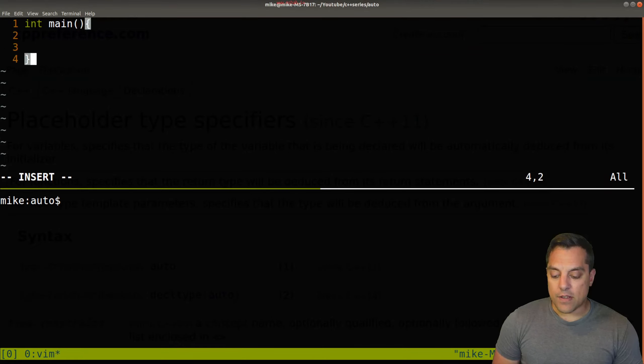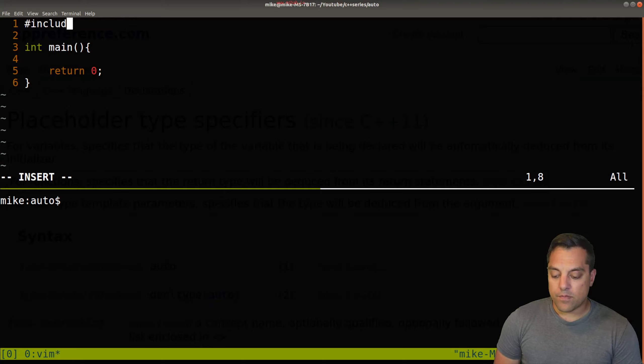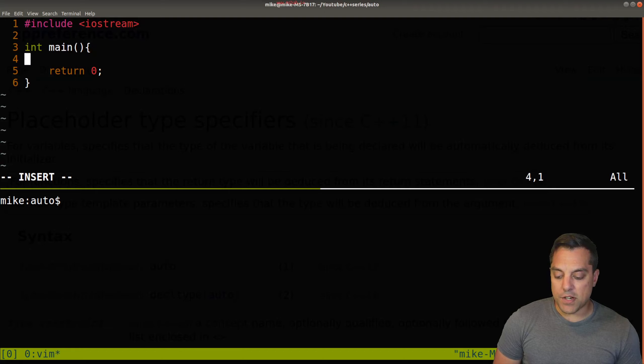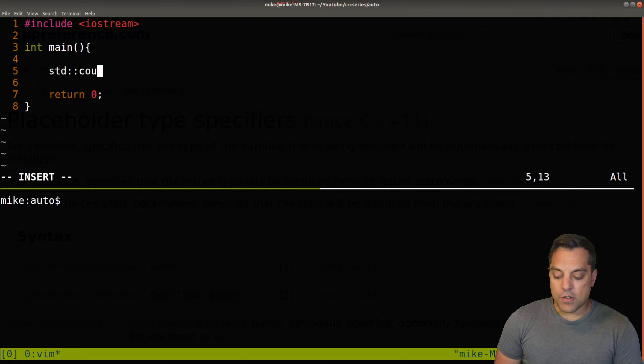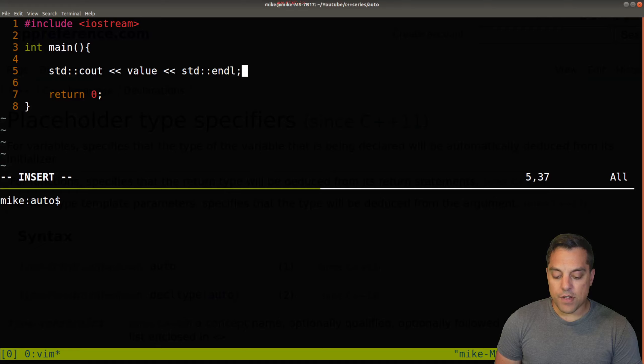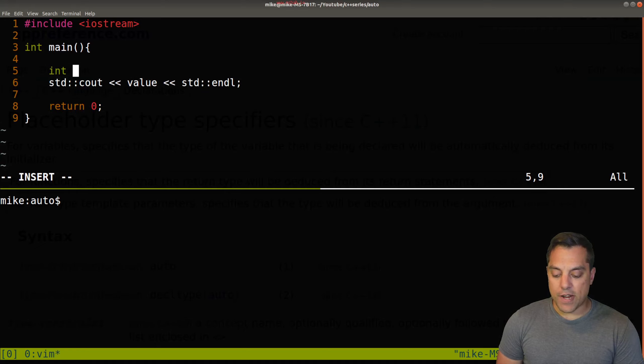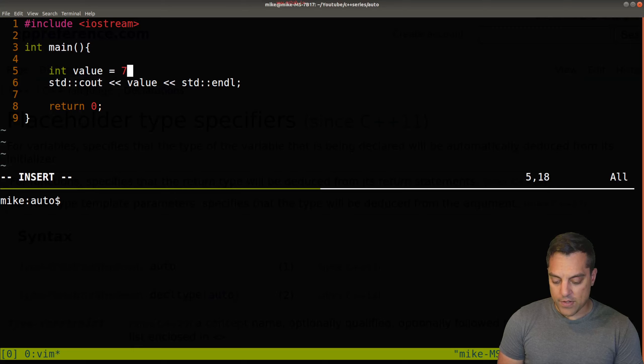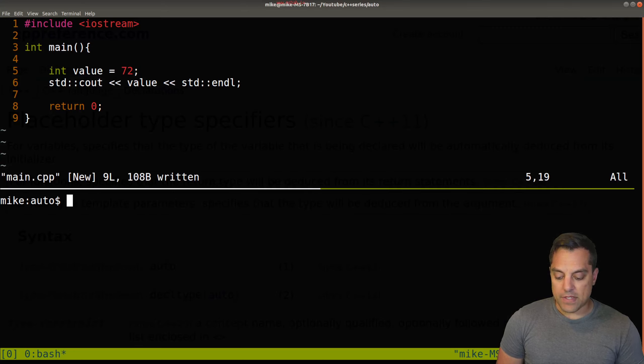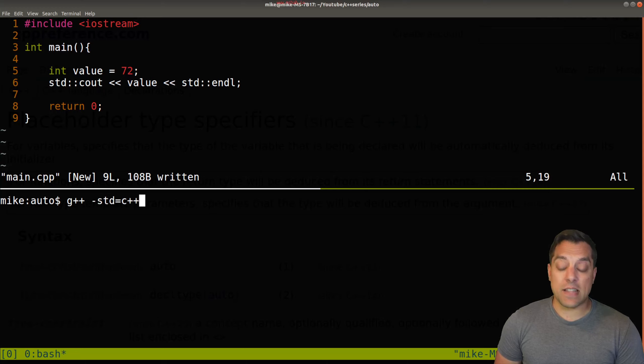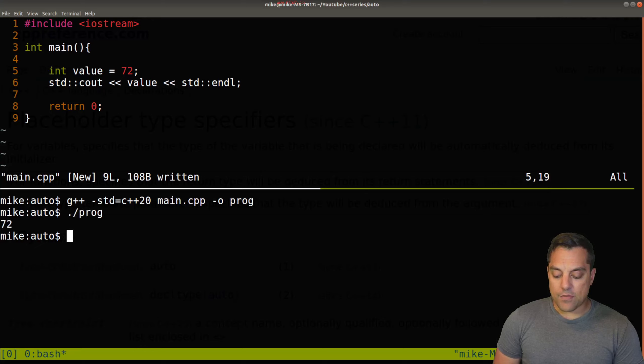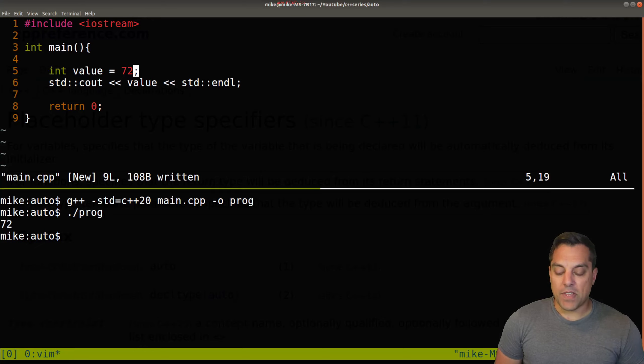So I'm going to go ahead and just write sort of the simplest program that I can. Let's just go ahead and write a little Hello World program. And let's just go ahead and give ourselves some output here. And let's just go ahead and print out some value here. And what I'll go ahead and do is just create our variable value 72, something of this manner, we'll compile it. And again, this is a C++ 11 or beyond feature. So I'll use C++ 20 here. And again, if we compile this, it seems to work here.